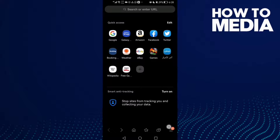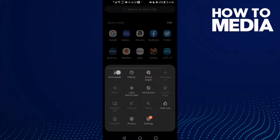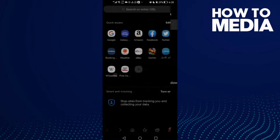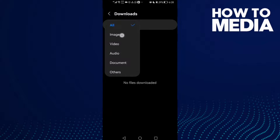Then click these three lines here in the bottom corner. After you click on it, you will find Downloads — just click on it and here you will find your downloaded files.